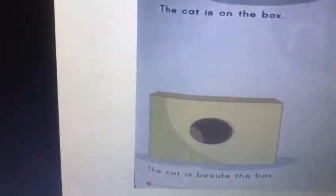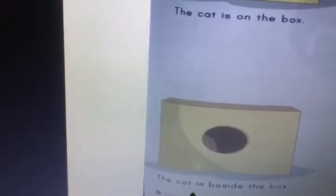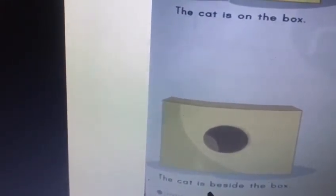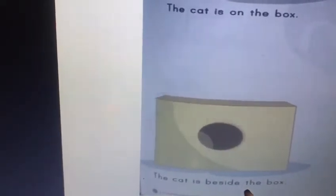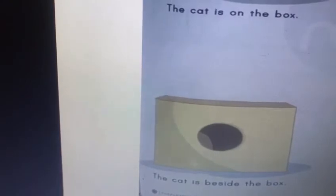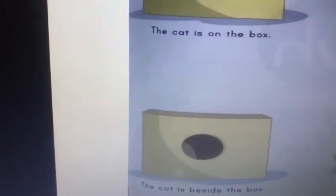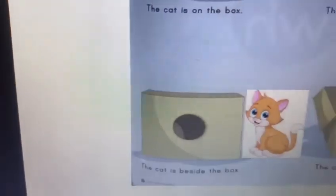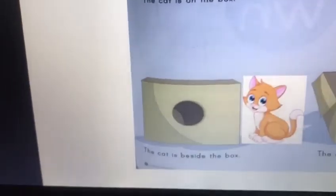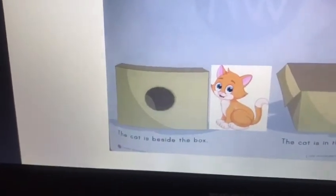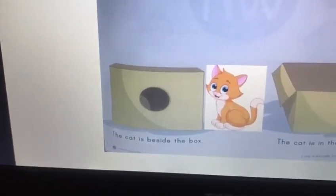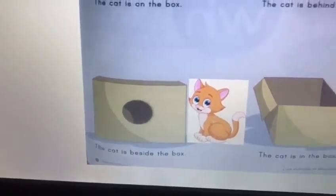The next sentence says: the cat is beside the box. Where's the cat? Beside the box. So are you ready to make the cat beside the box? Just like this. So where's the cat sitting? The cat is sitting beside the box.